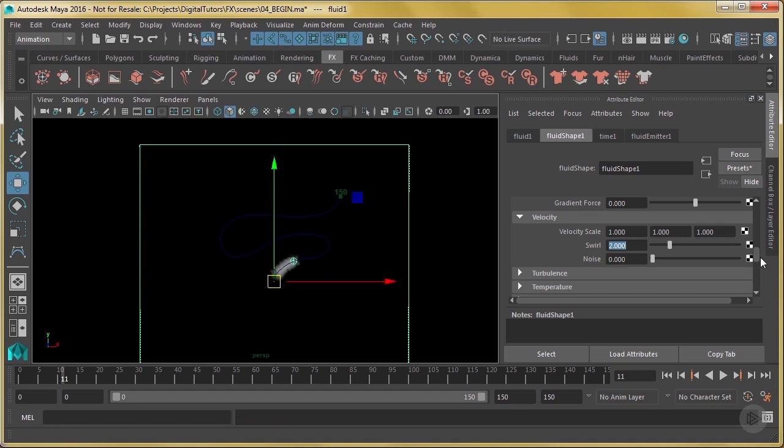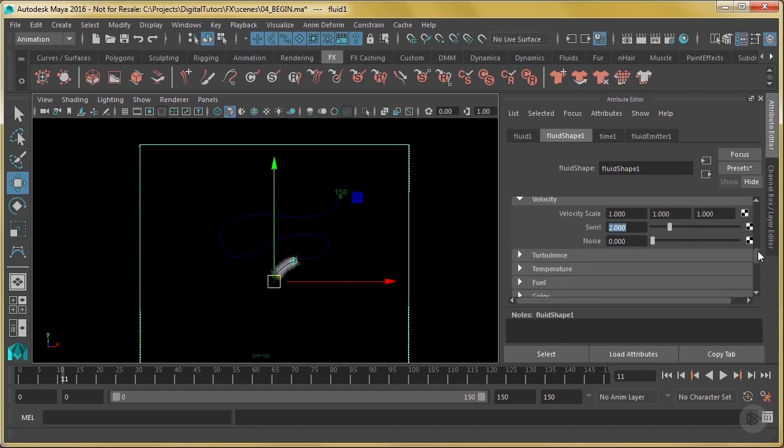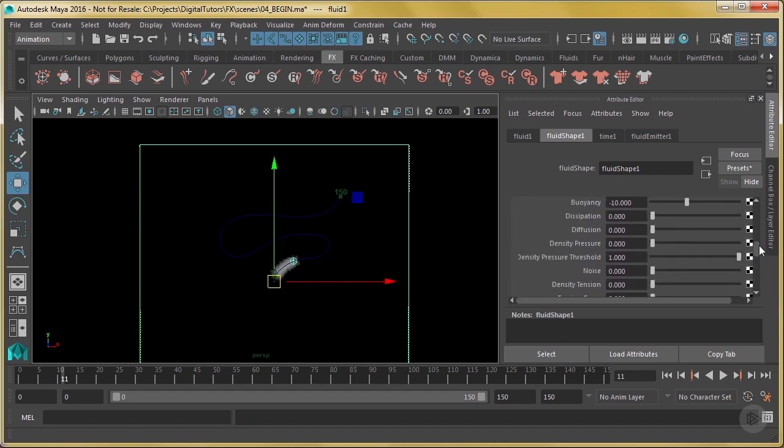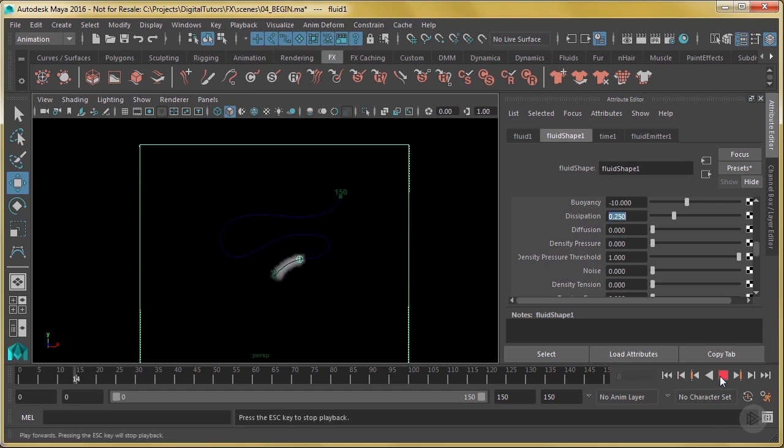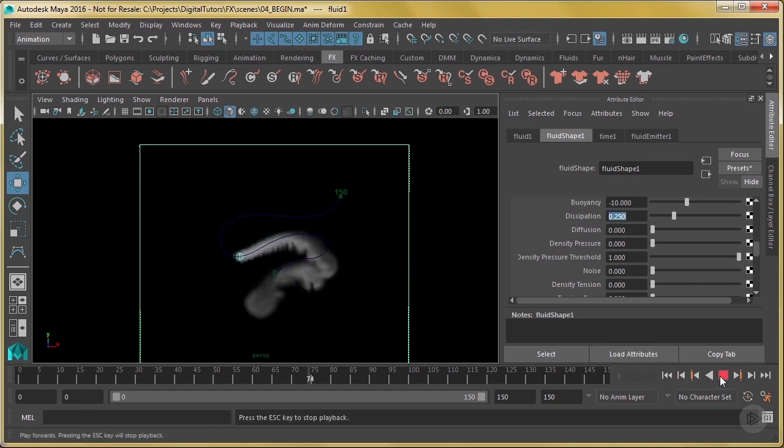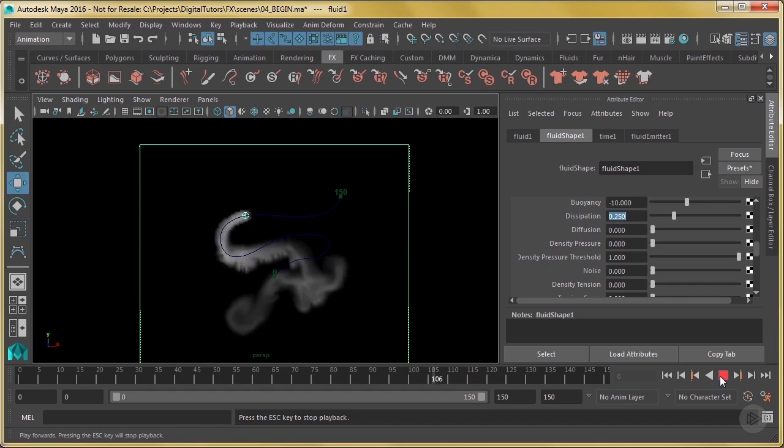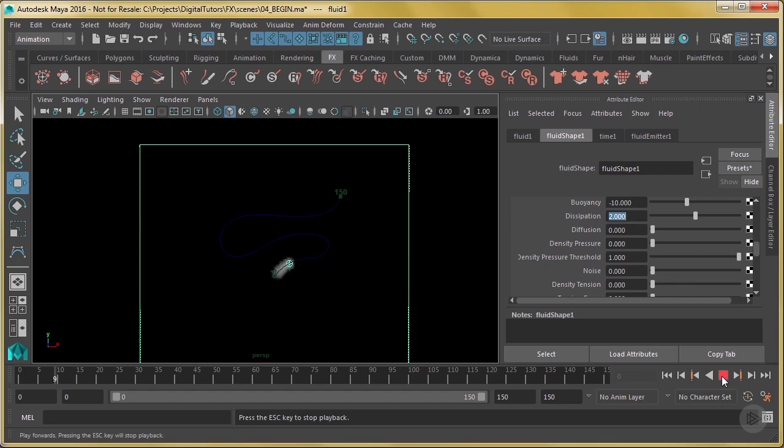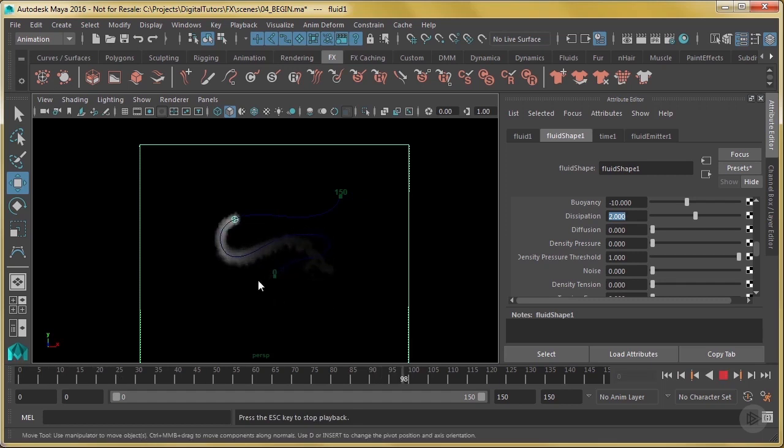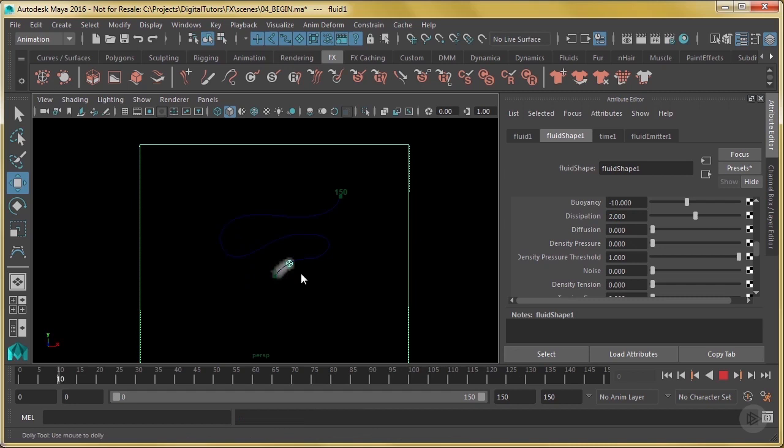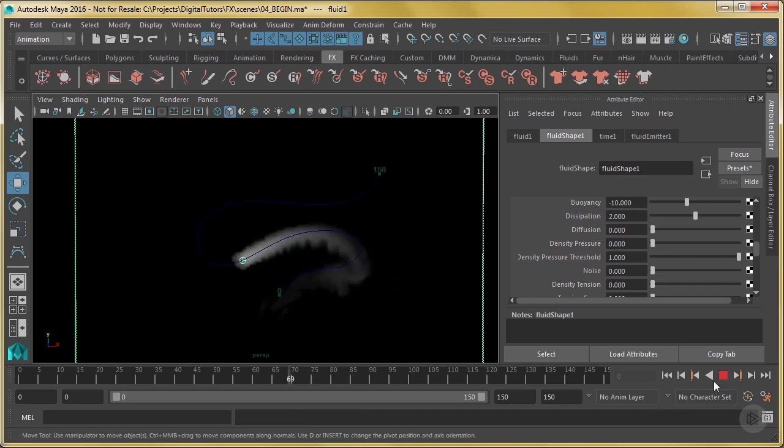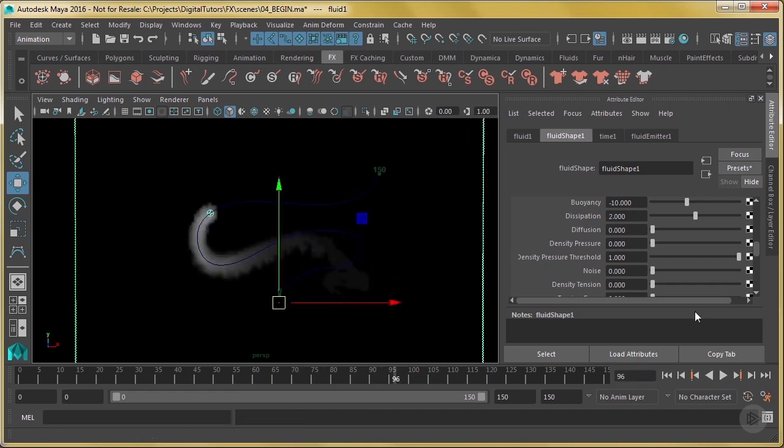Now let's give it some dissipation as well. So let's say 0.25. Let's see what happens with that. Now if you wanted to, you could go much higher with that dissipation. Let's say two. And that's going to make it kind of die off much faster, which in some cases you might want. That kind of looks neat.